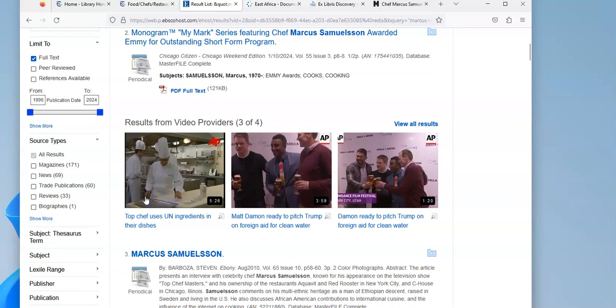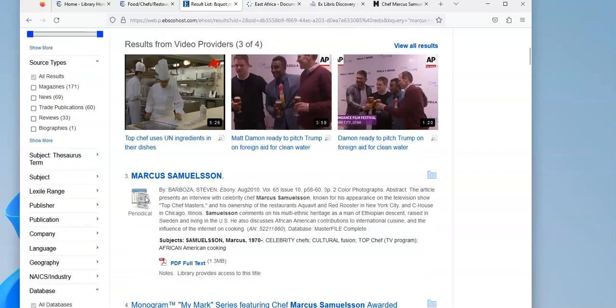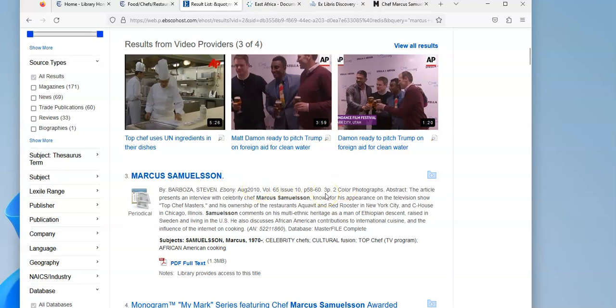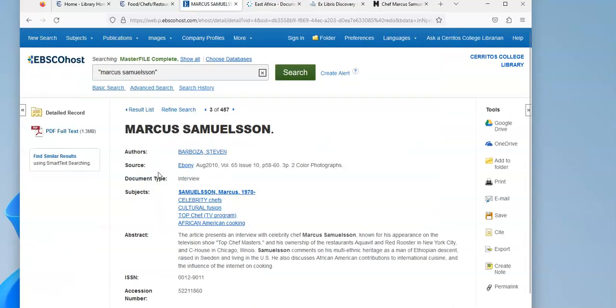So I might be looking for a juicy biography about him. Here's one in Ebony Magazine from 2010. It's a three-page article with color photographs. So I'm going to go ahead and click on it, and it's giving me a summary. What's really good about this is it has a subject and it has his name as a subject term.